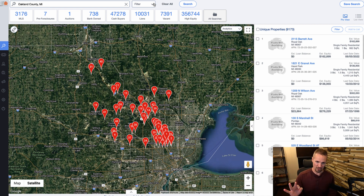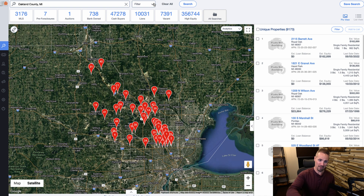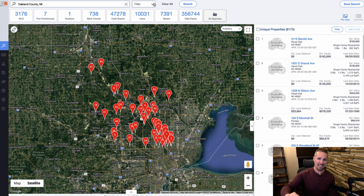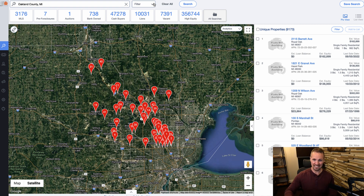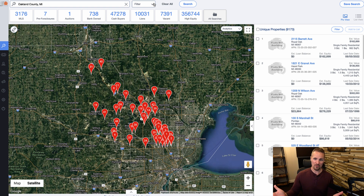An amazing thing about PropStream is that not only can you get discounted access through the REtipster affiliate link — that's going to be beneath this video — but you can also download up to 10,000 leads per month without paying any more for that monthly subscription. A lot of other data services, even after you pay for the monthly subscription, still charge per lead that you export. With PropStream, you can get up to 10,000 a month without paying another dime, which is amazing.